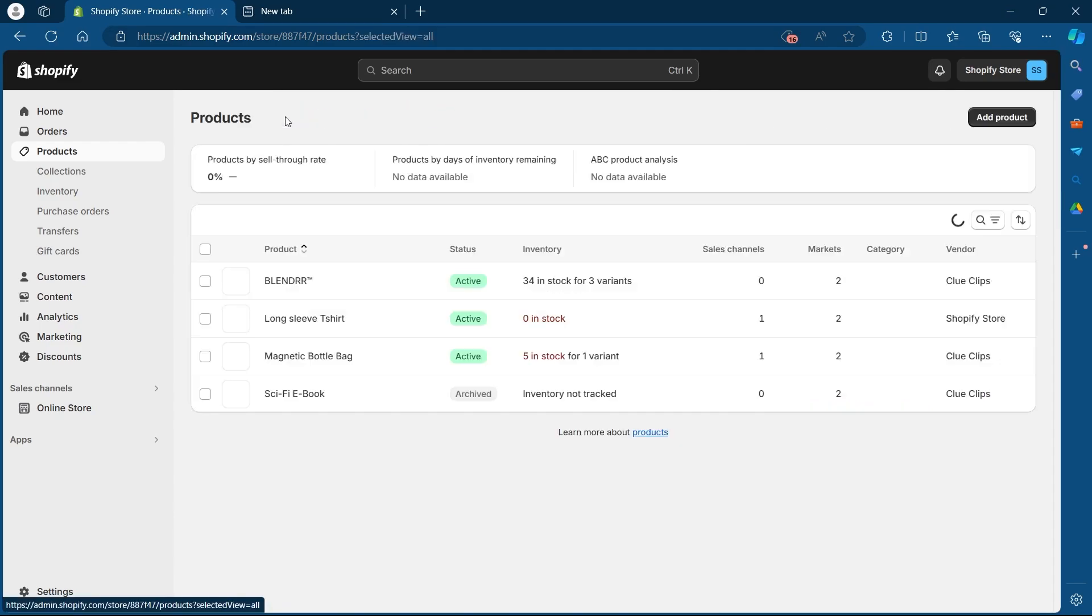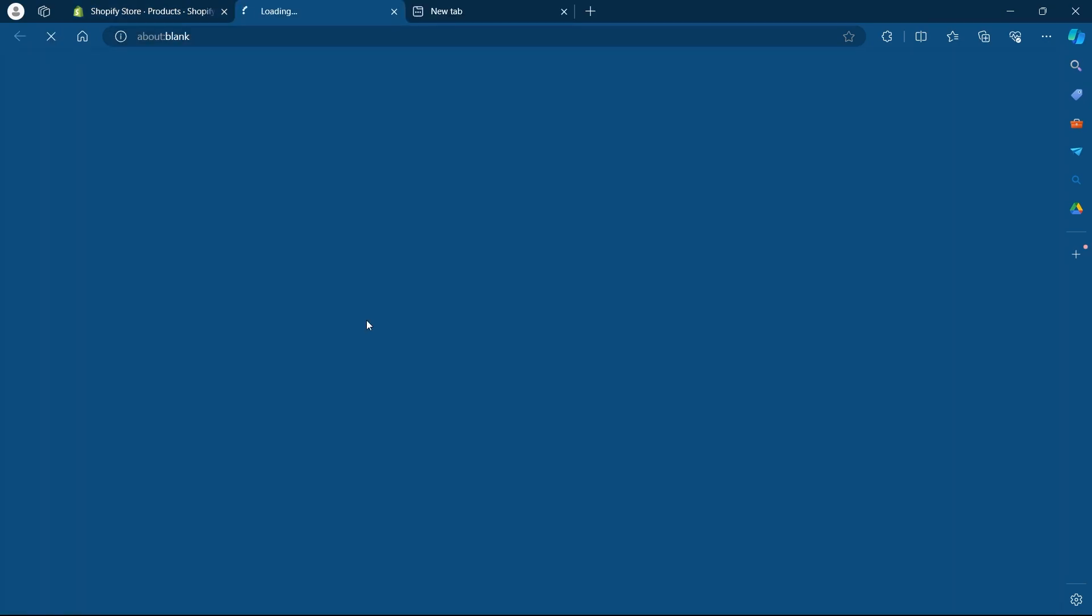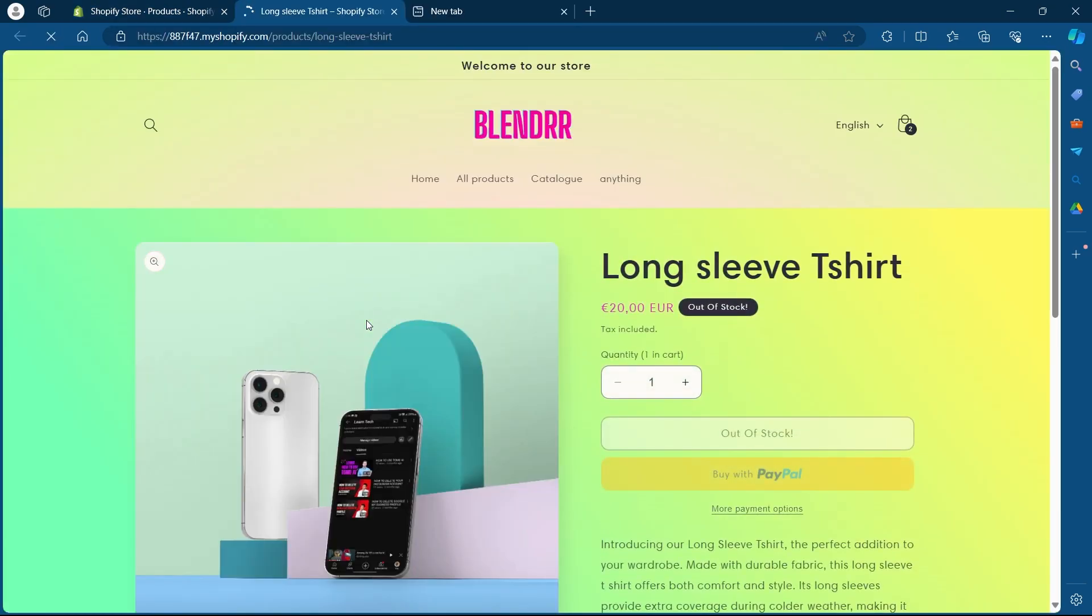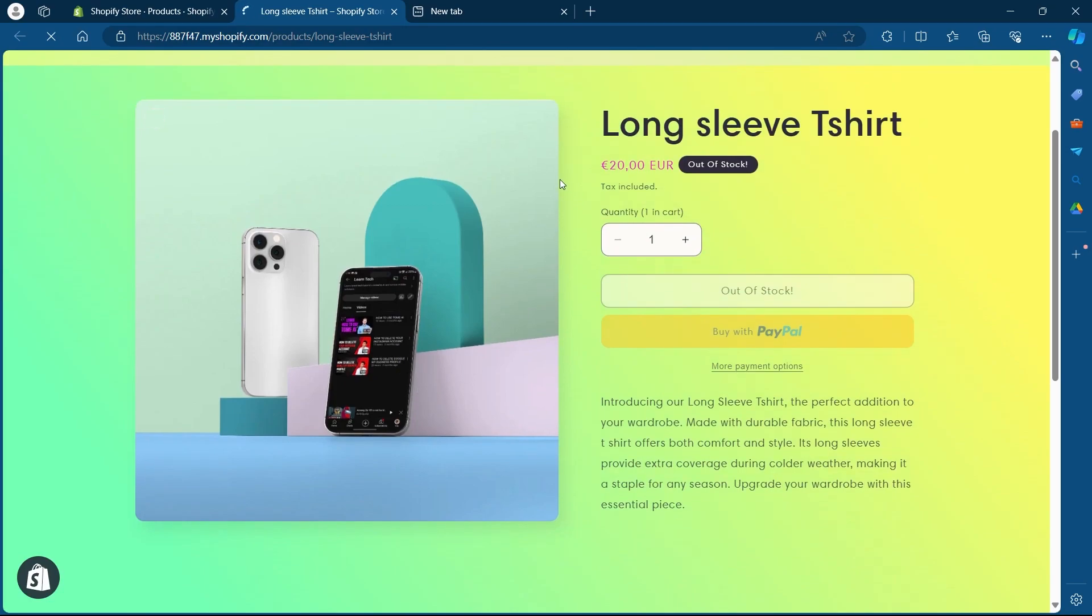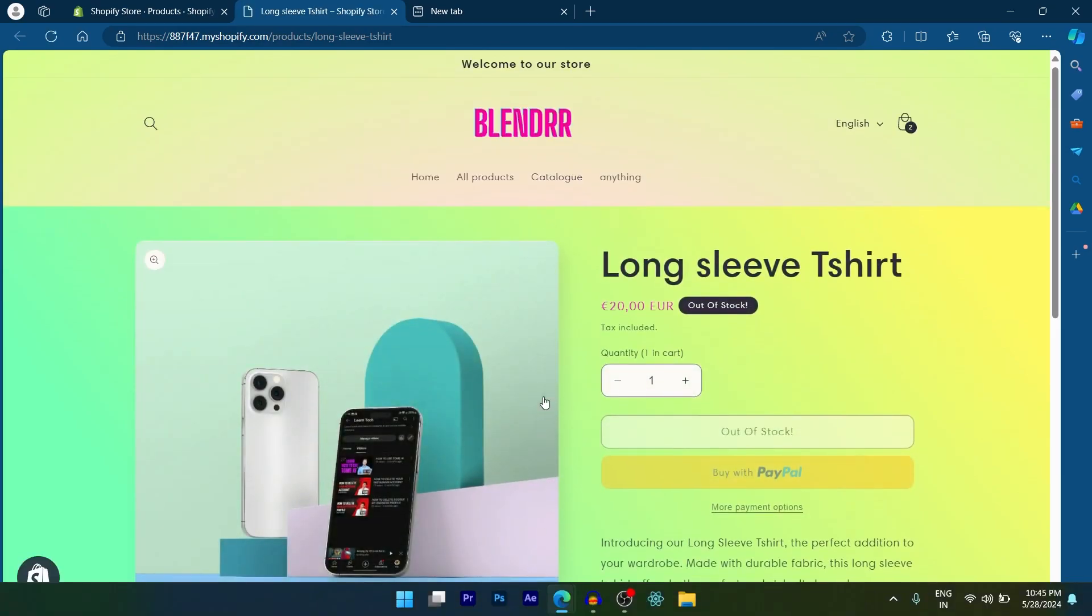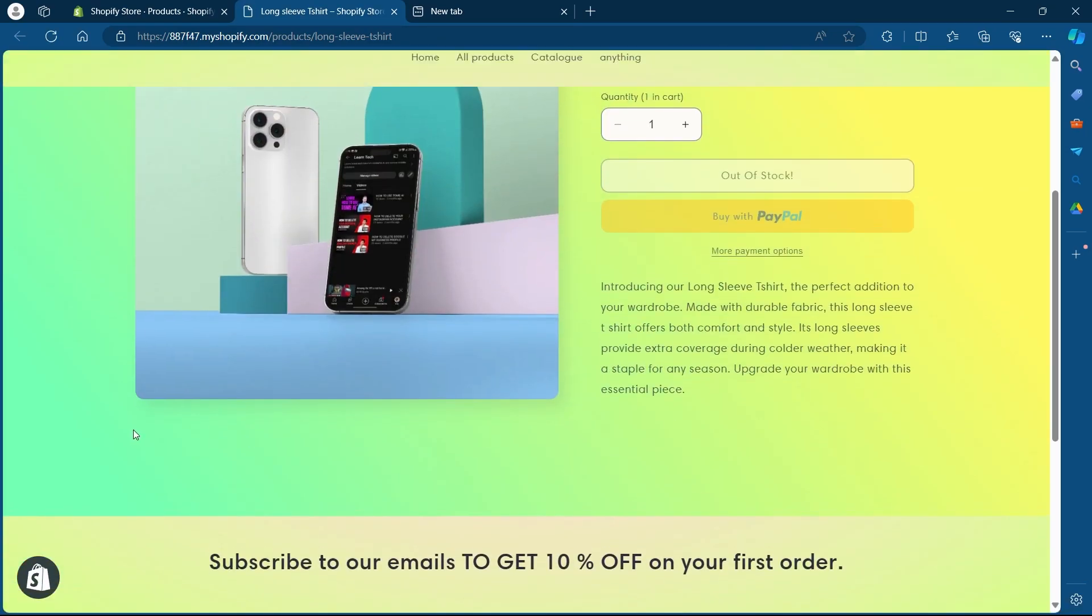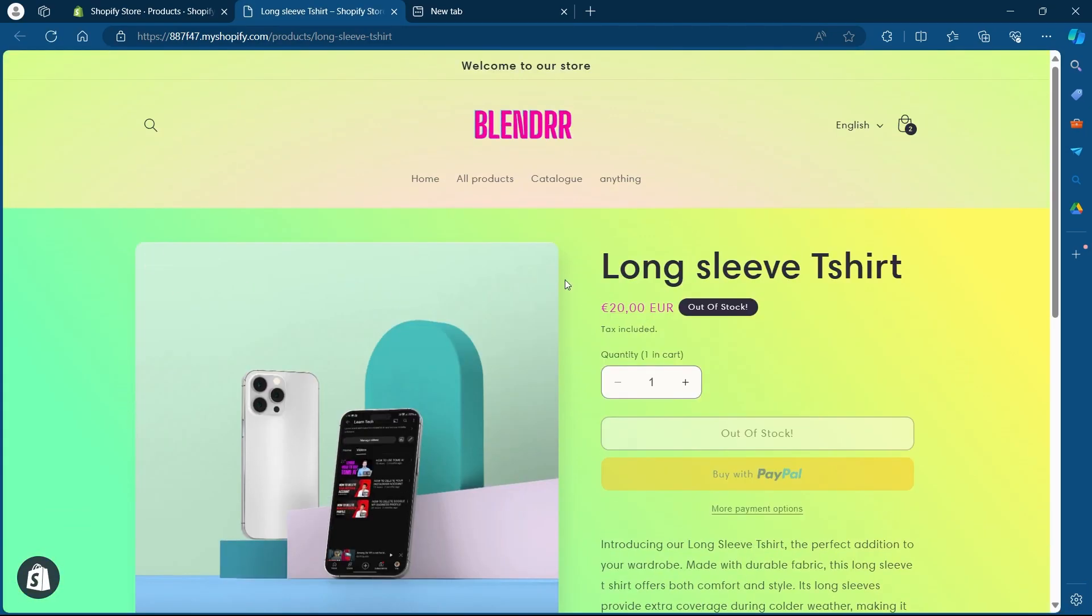Now I will have to go back and click on view on online store. And as you can see, I just changed the picture of my product on Shopify store.